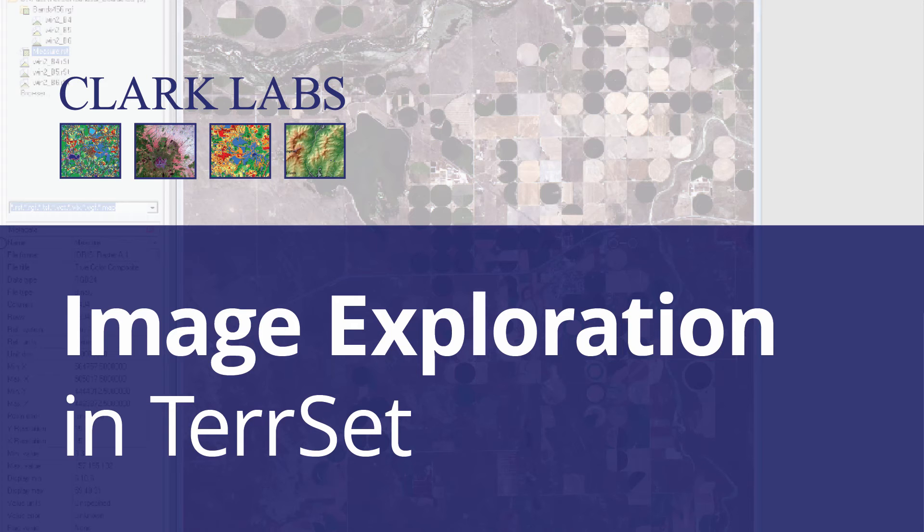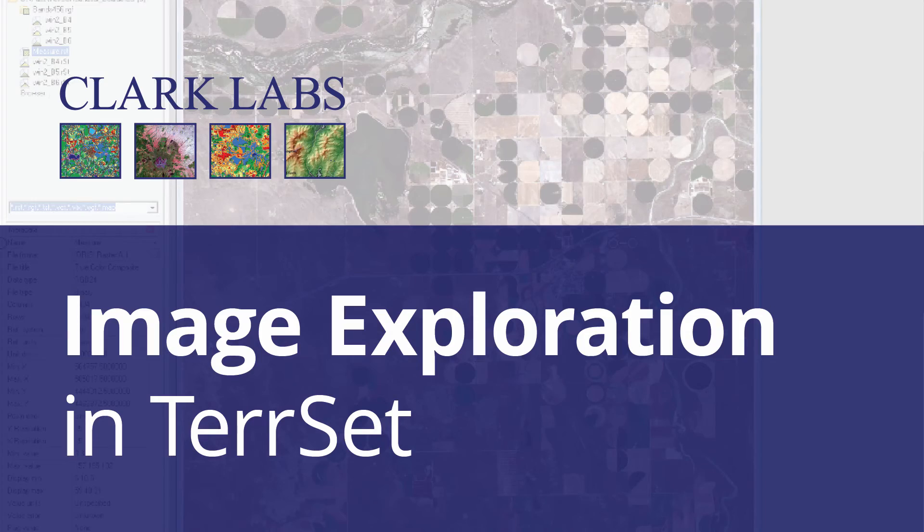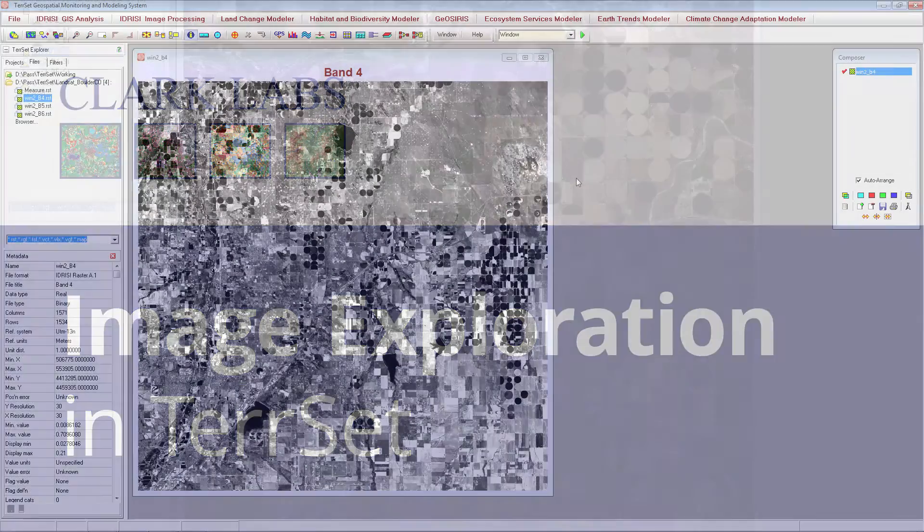Welcome to the TerrSet tutorial video series. In this tutorial, you will learn how to create raster group files and pyramids, use the identify tool on single and multiple images, and use the zoom, measure, and radius tools for image exploration.